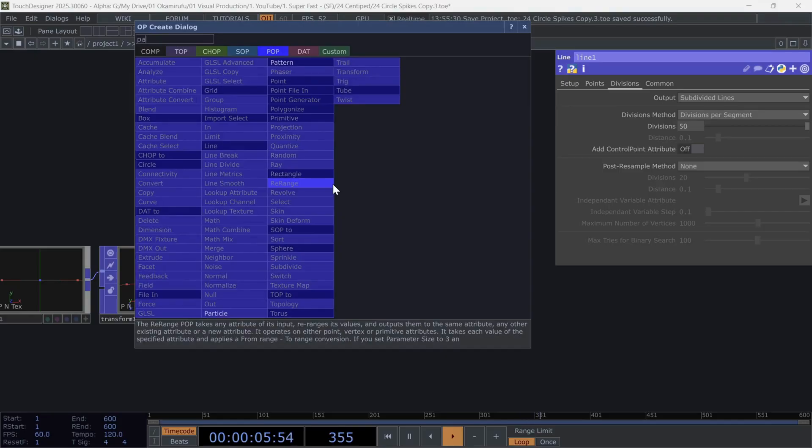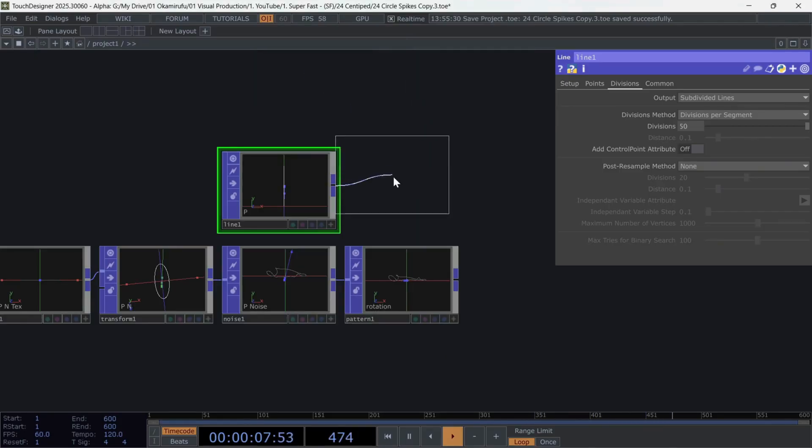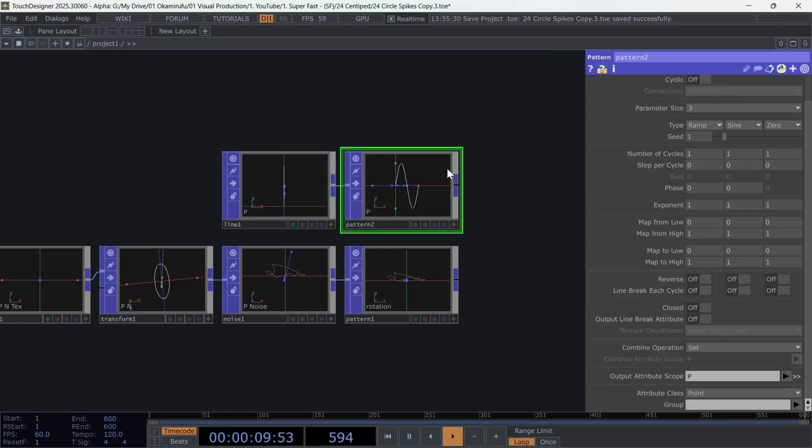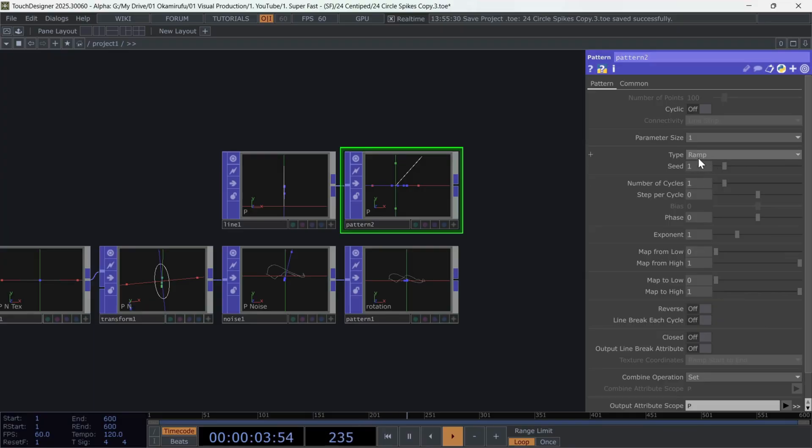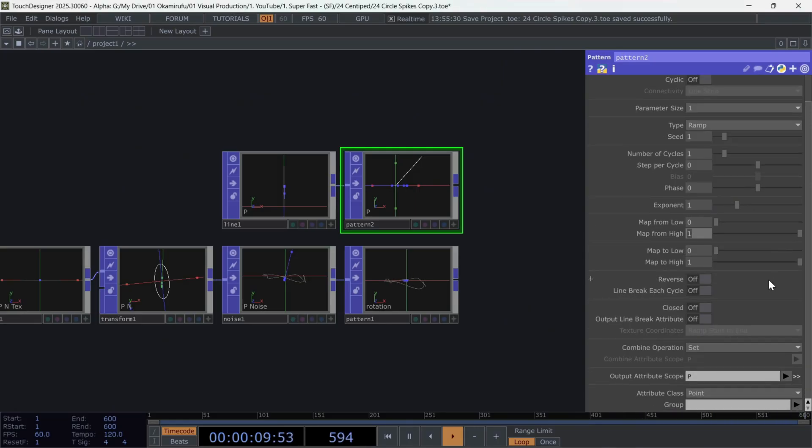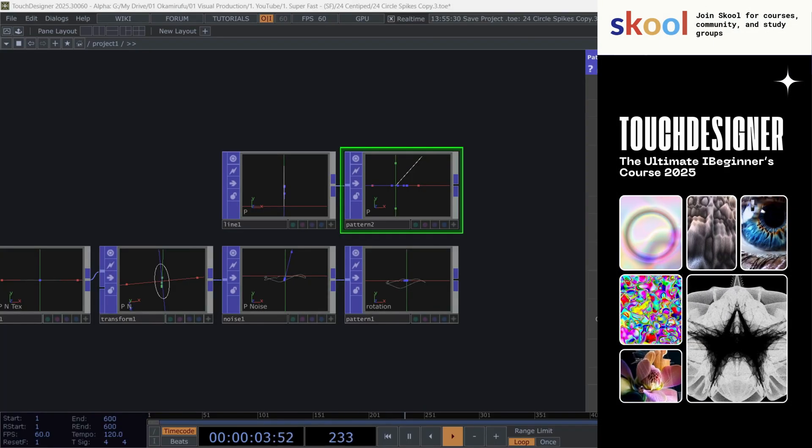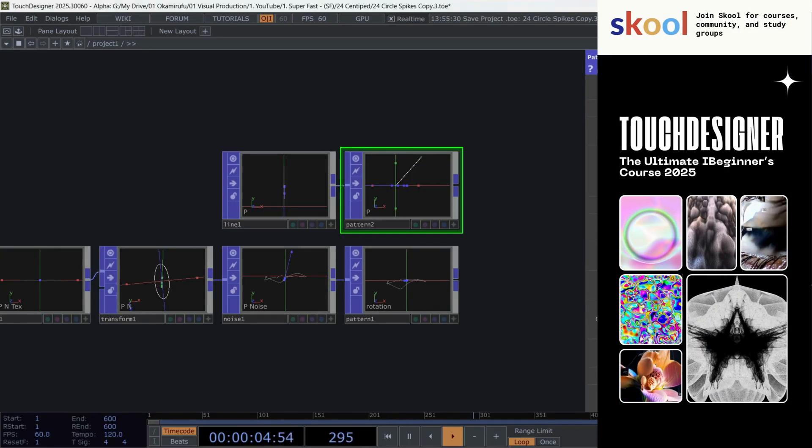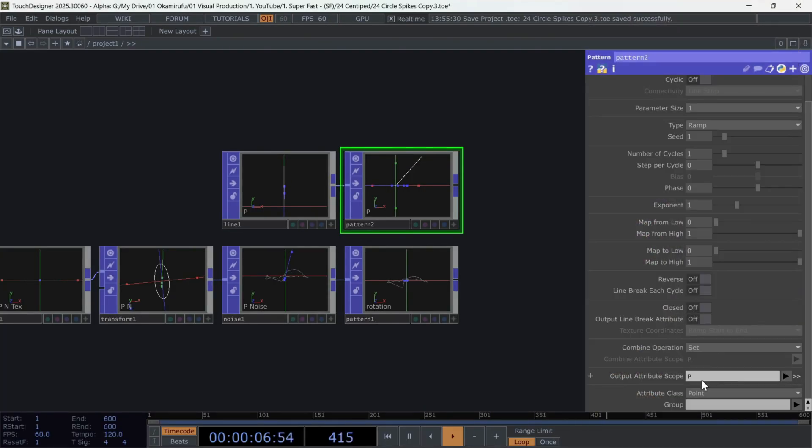Then create another pattern, and this one is important. We can leave the size parameter at 1 and choose the ramp type. Basically, we want the linear values from 0 to 1 that the ramp gives us. With that, we'll later modulate the presence of the noise. Perfect. Let's call this attribute noise modulation.